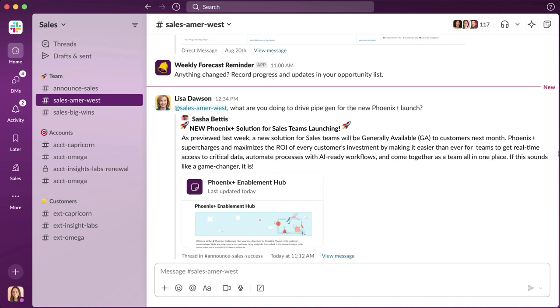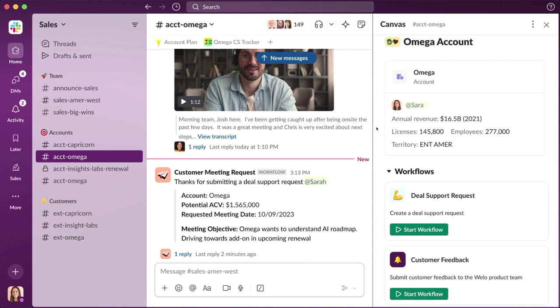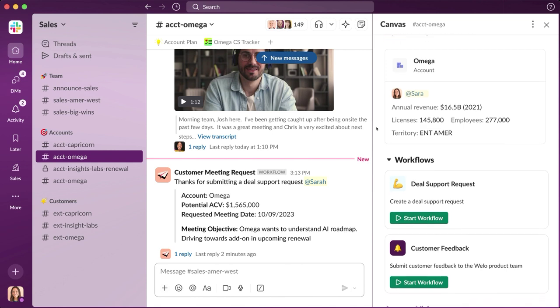It's the beginning of the fiscal year, and Sarah has some new accounts to get ramped up on. Her single source of truth for everything about the account lives in the channel. It's the place where her entire team can come together to plan and strategize.